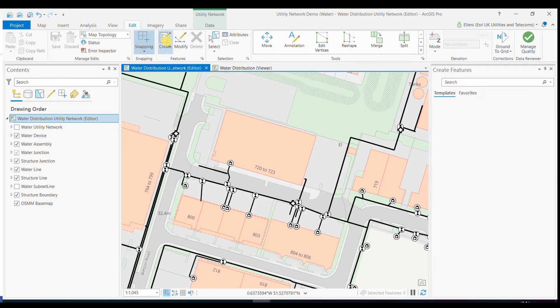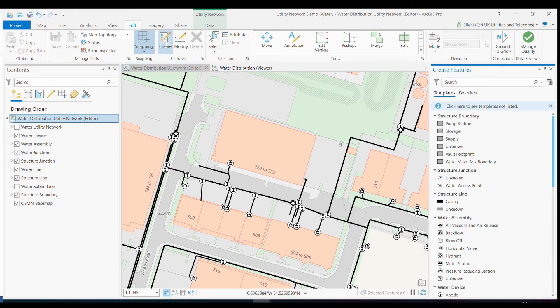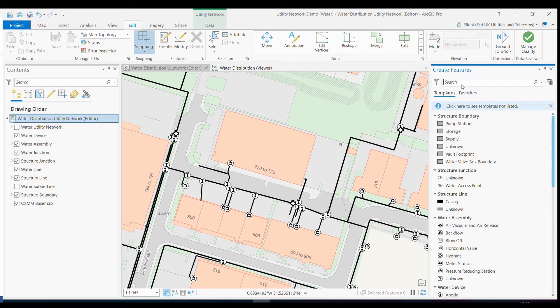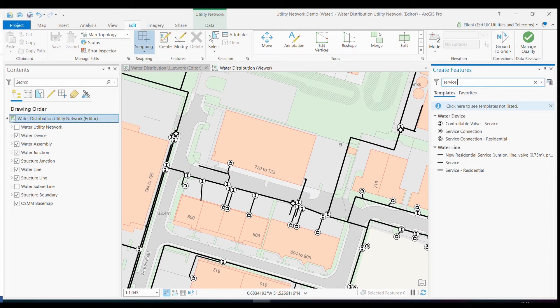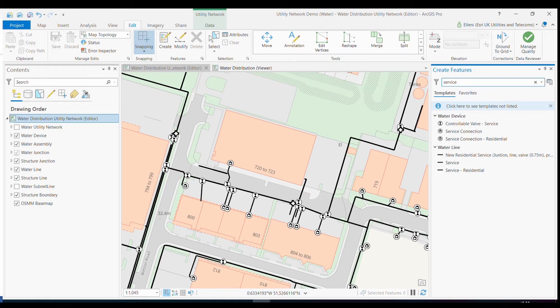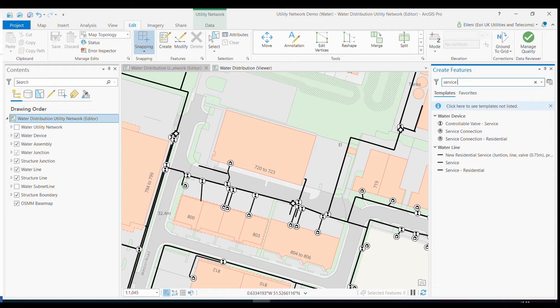By selecting create, I have access to a number of templates that come with the utility network, and I can search for a specific template that I'm interested in, in this case a service connection. But the utility network is also designed to help you speed up that digitizing process, whilst keeping the connectivity of the network maintained. You can create your own templates based on your editing needs that populate attributes, for example. In the case of a new residential service line, this needs to connect to a fitting on the main. I then need to create a residential valve and the service connection point at the end of that service line within the property boundary.